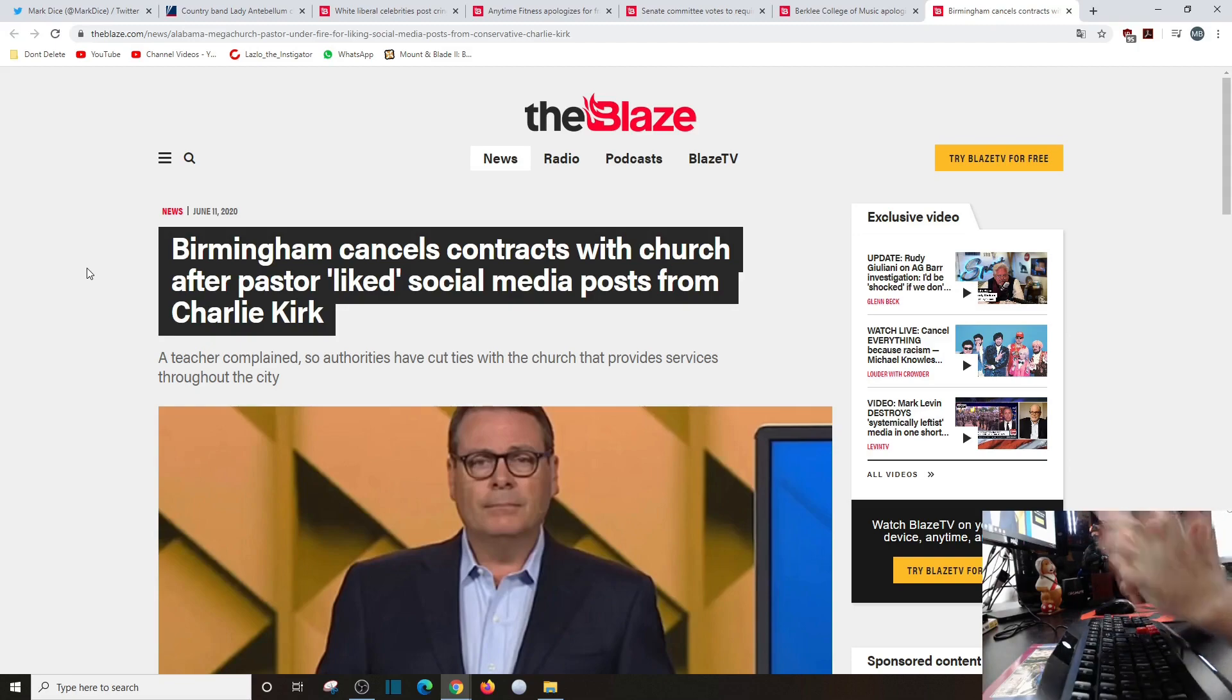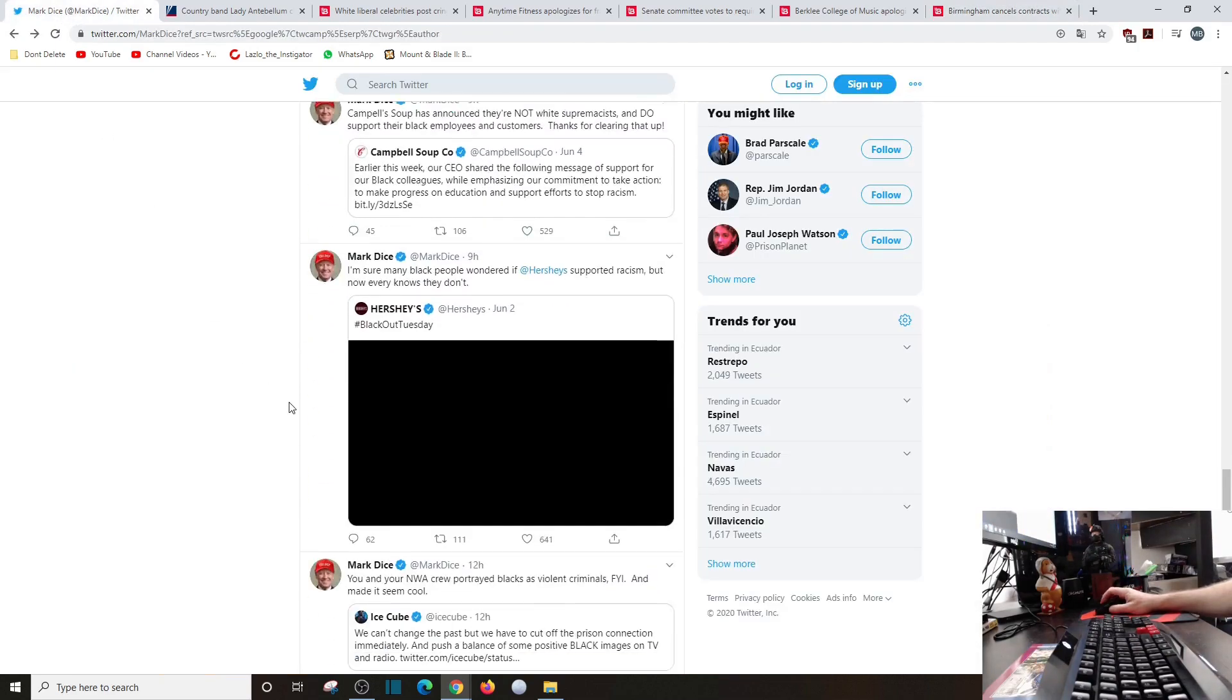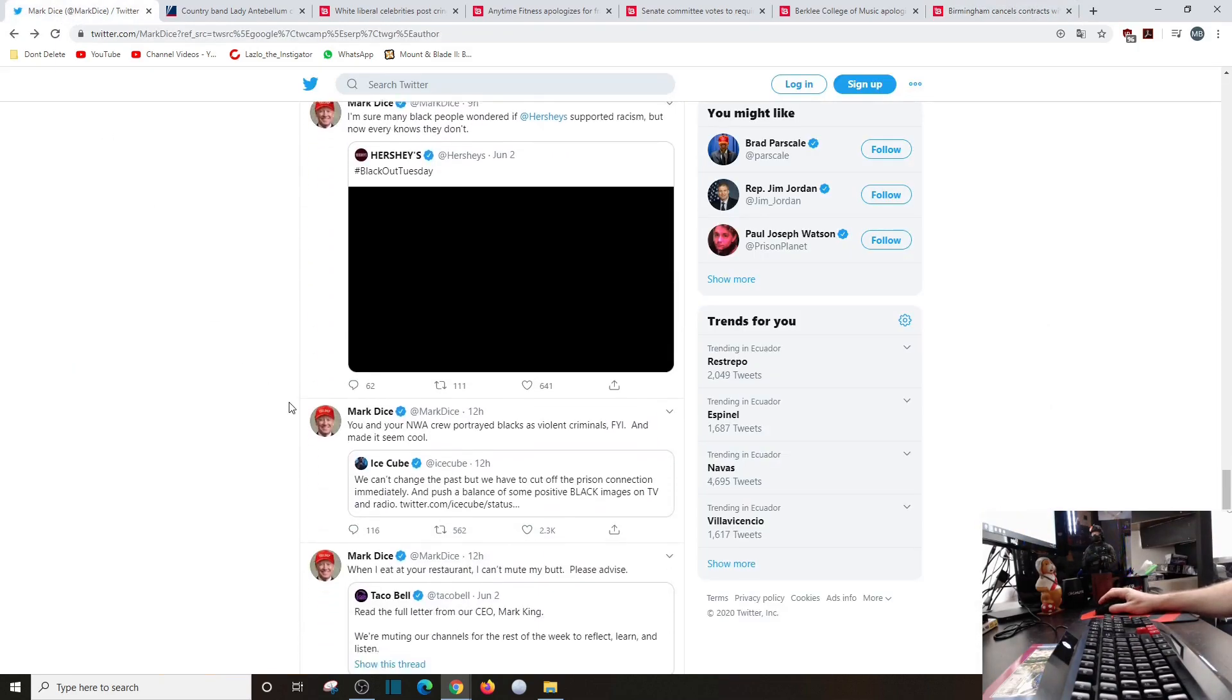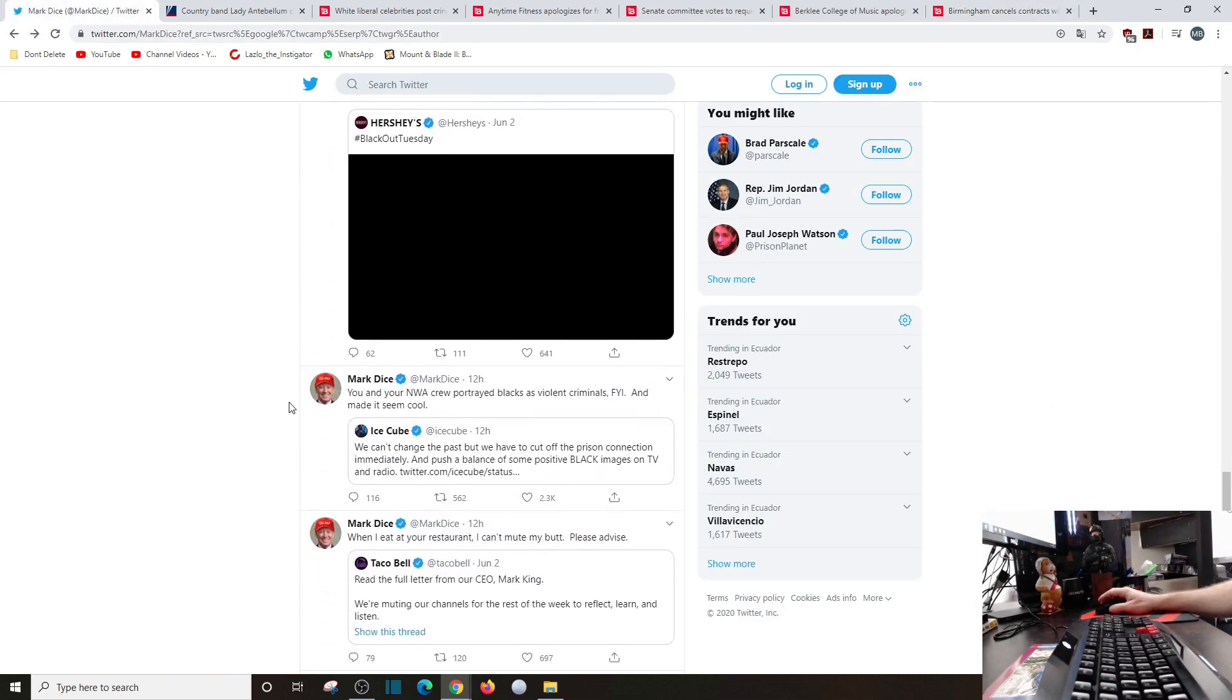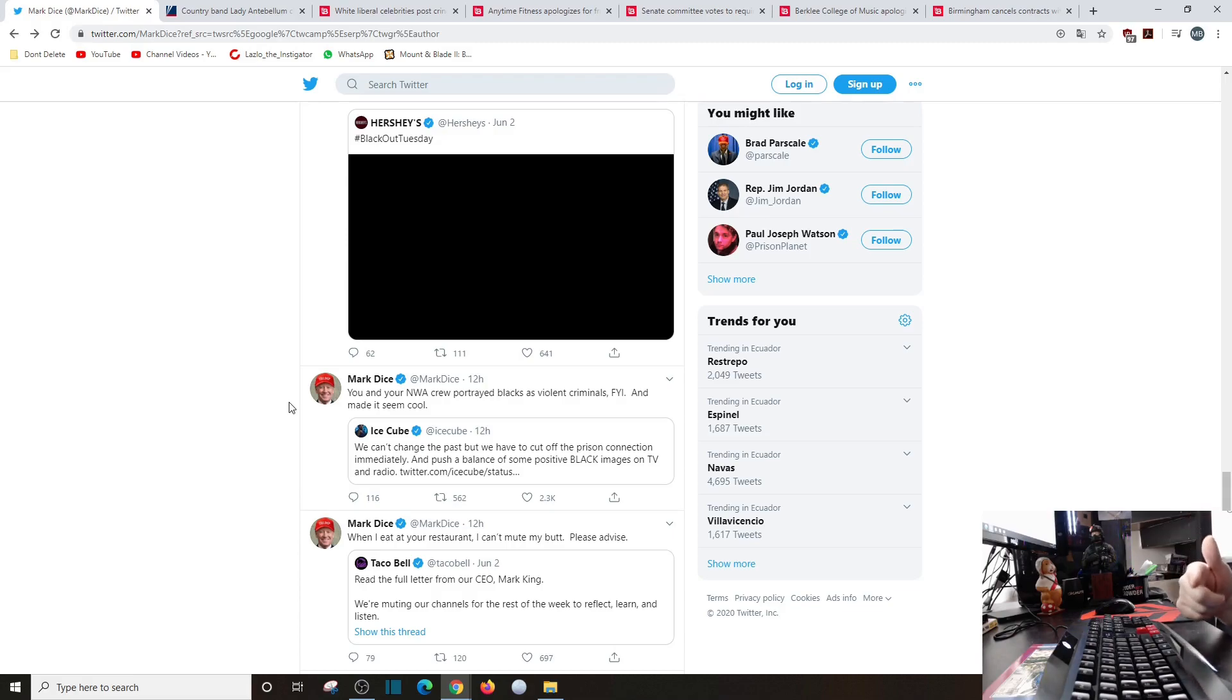So here's where we're at folks. The outrage mob continues on. We got companies just bending over backwards saying they're not racist when no one ever accused them of being racist before. But that begs the question: so you're not racist now, but were you racist before? I don't know.